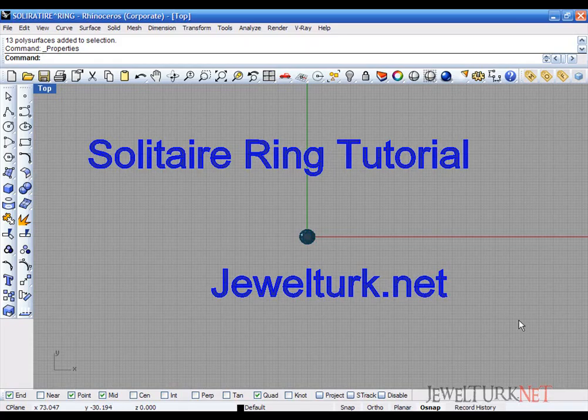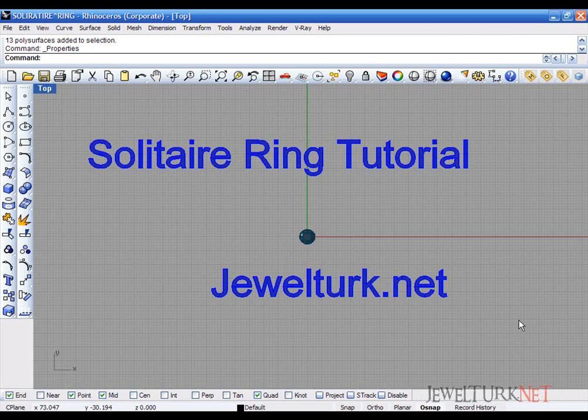Hi, I am Yusuf. Welcome to Jeweltuknet Rhinoceros Tutorials. Today we are going to draw a solitaire ring.